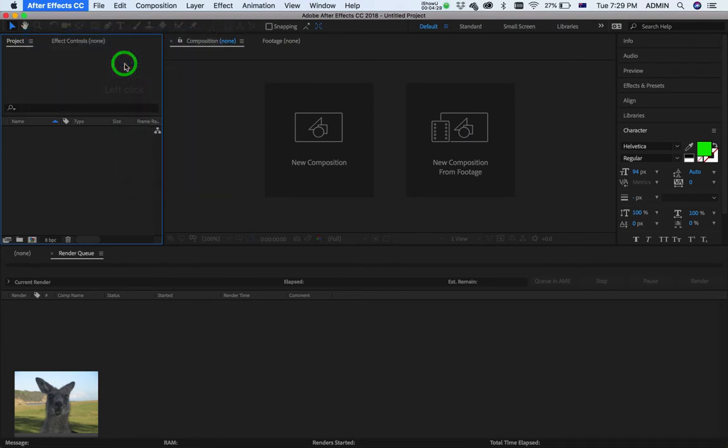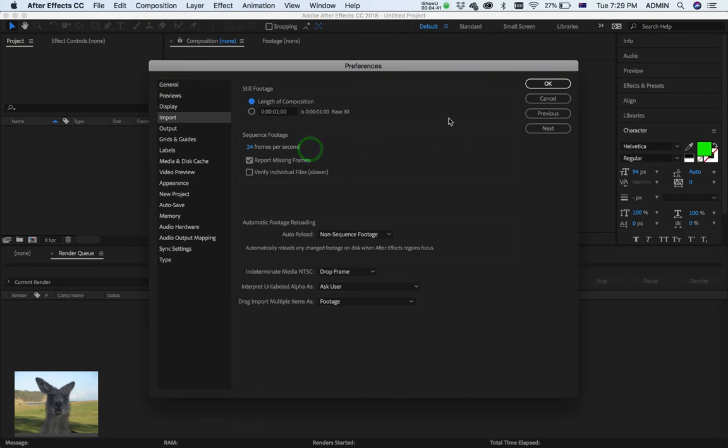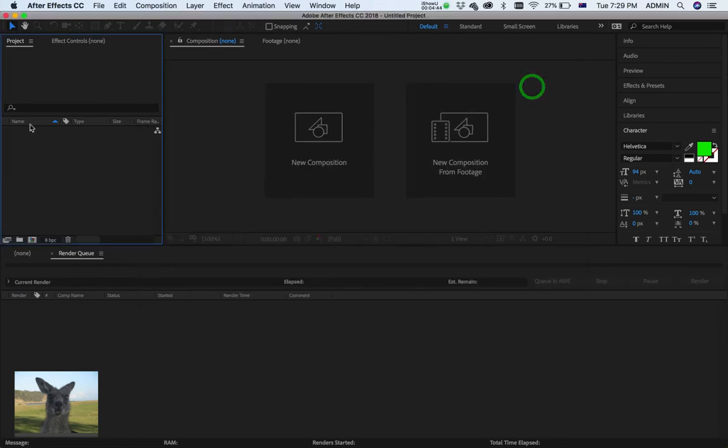Okay. Now, I've got to make sure that this number here is the same as the one I had in Maya. Which, in this case, is 24 frames per second. Okay. Very, very important. Okay. Now, let's hit OK.